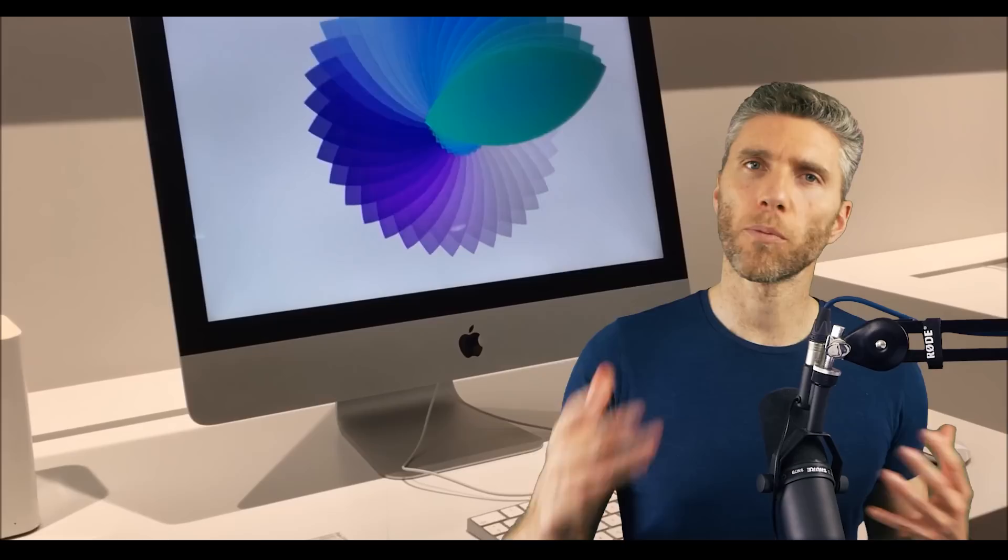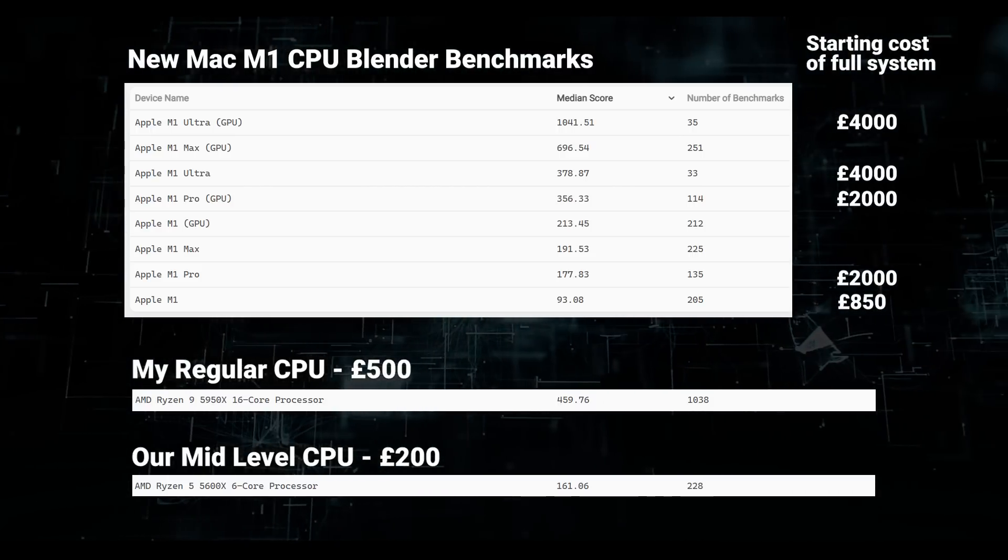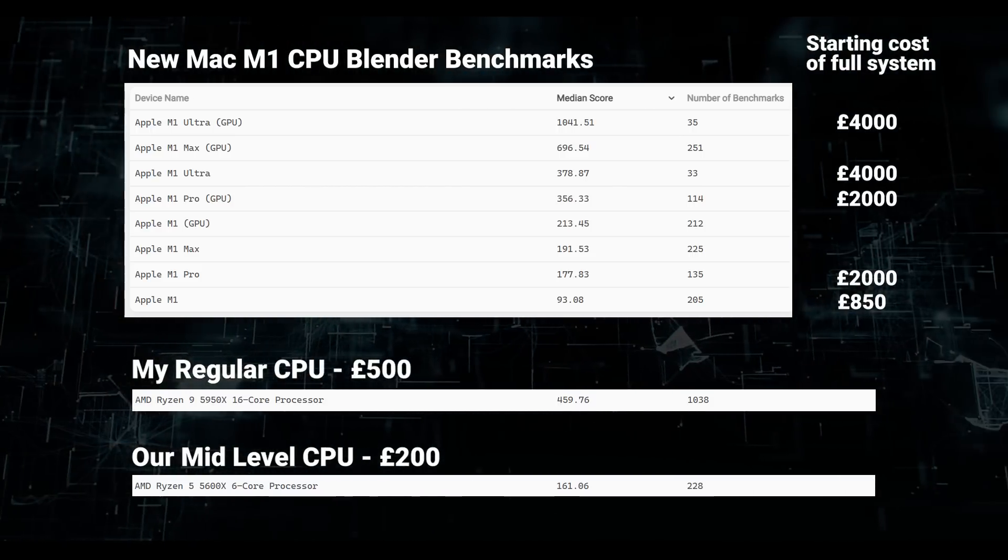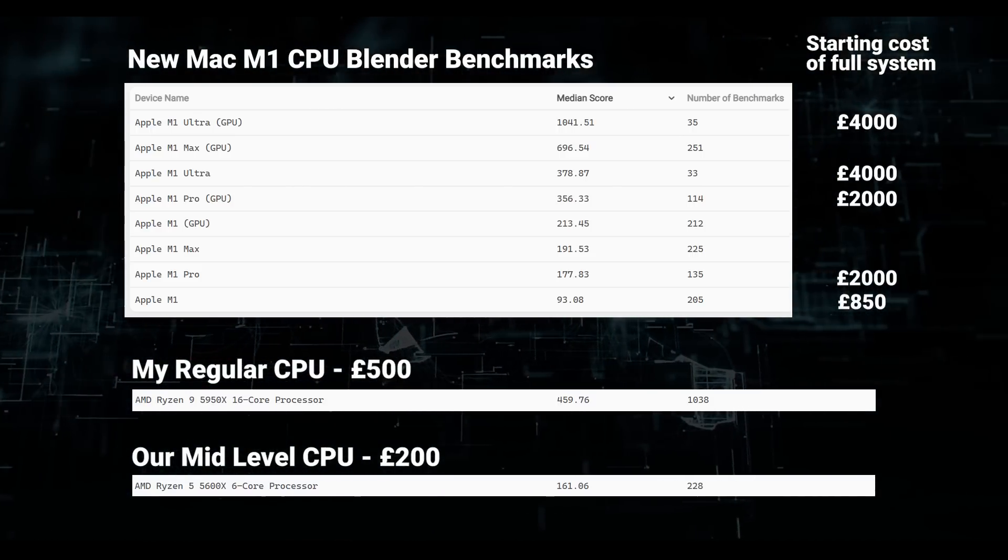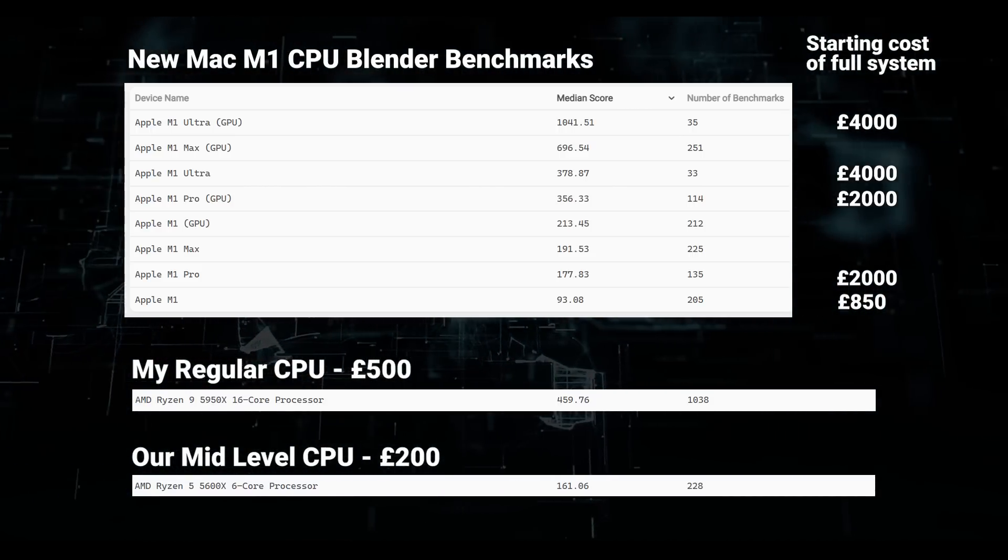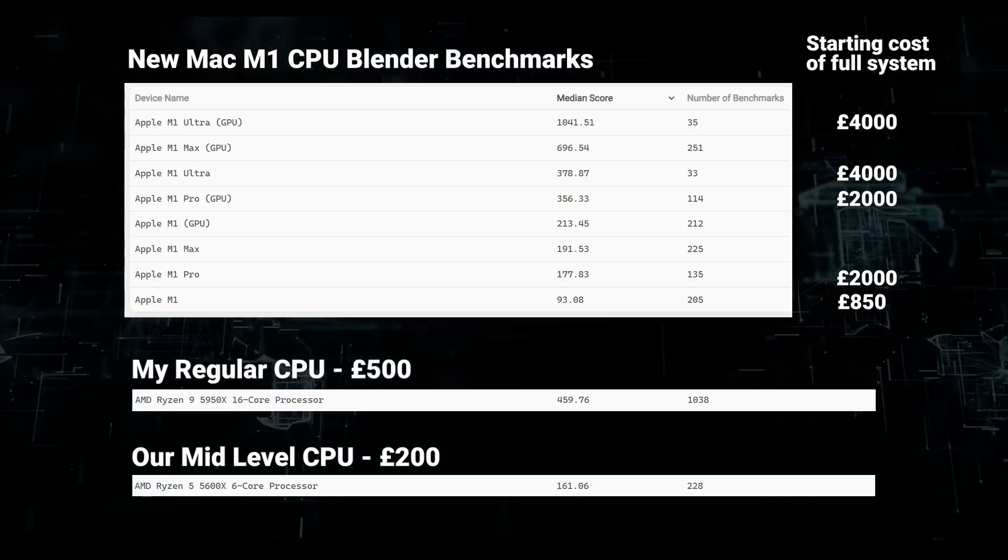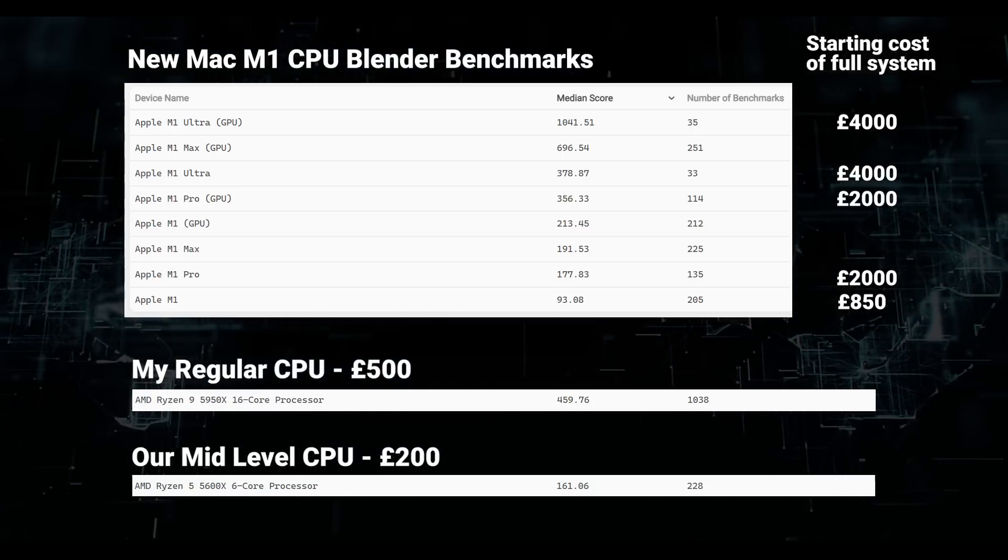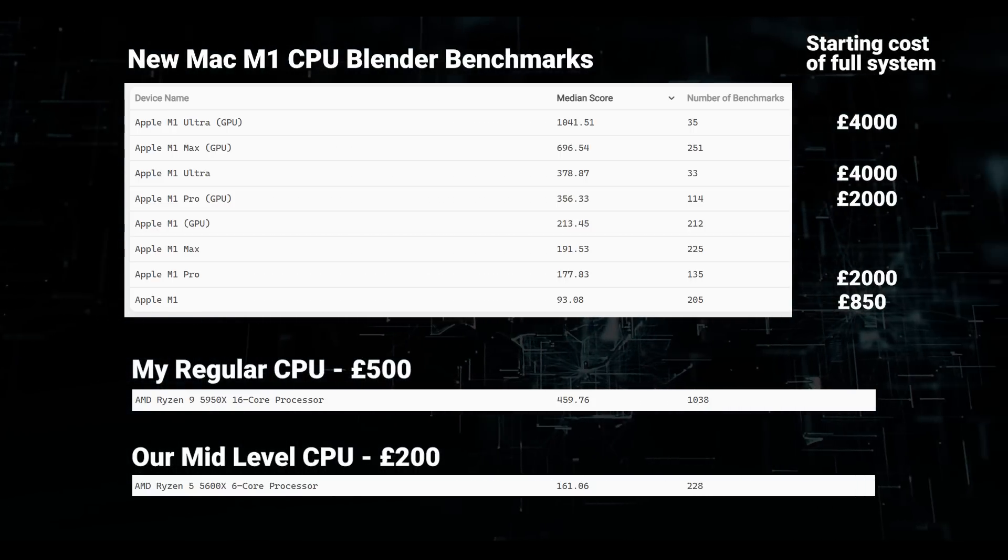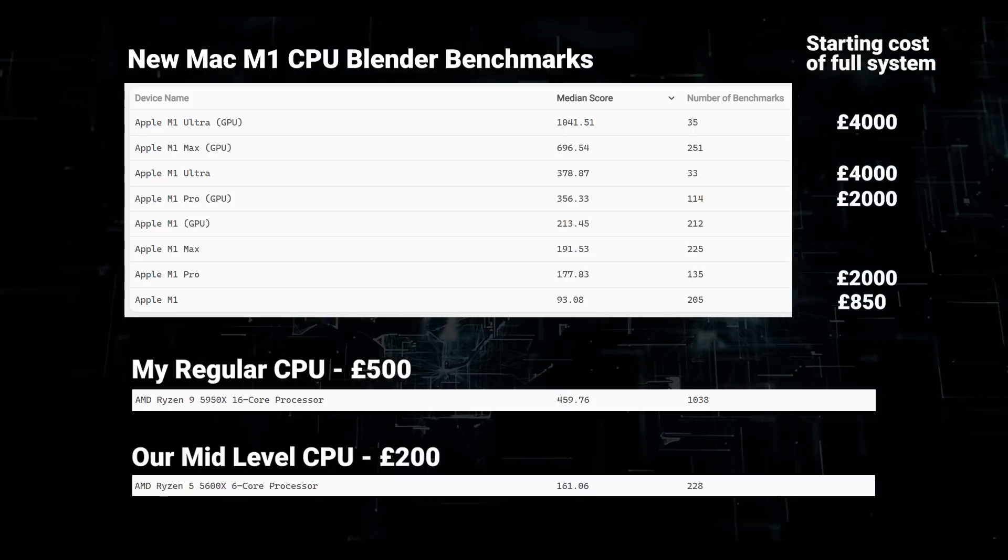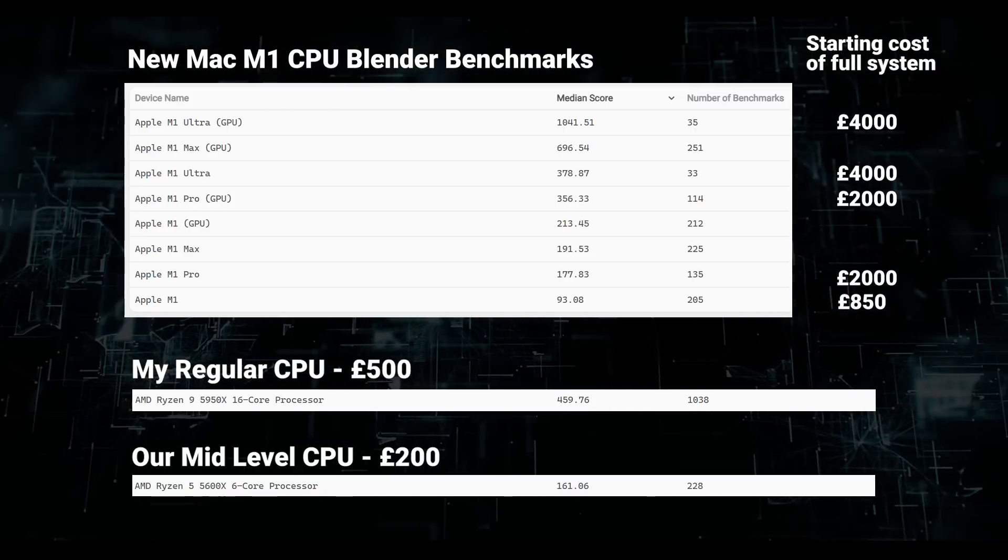Macs tend to be a lot more expensive for the equivalent PC performance. Macs in the past have not performed that well with Blender but more recently Blender has now started to utilize the power of the Mac but if you look at the benchmarks it's still not there in terms of speed especially for the cost. I keep seeing reports of the new M1 Ultra and its performance but when you look at the Blender benchmarks it's not really doing that well for the cost. If you compare it to the processor in our budget machine it actually isn't that better but is considerably more expensive.